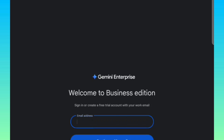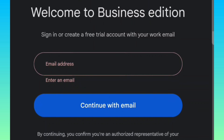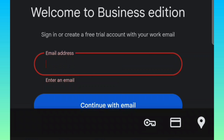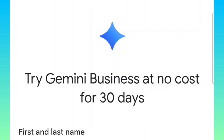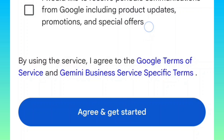So this is what you're going to get. Here you see continue with email — it's requesting an email address. You're going to enter an email address right here. Here you can see it says 'try Gemini Business at no cost for 30 days.' This offer is going to last for 30 days, so why not make use of it while it lasts? Then come over here and click on agree and continue.